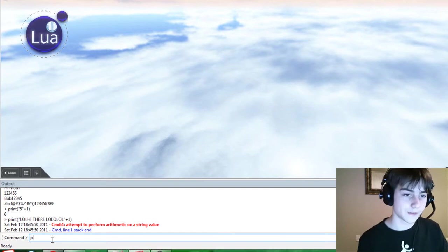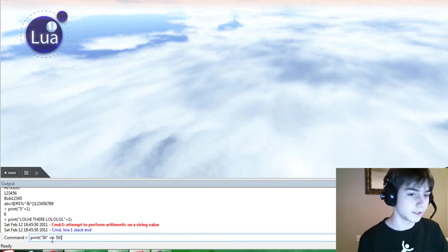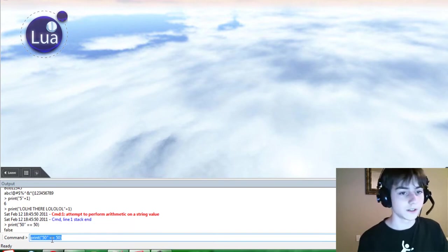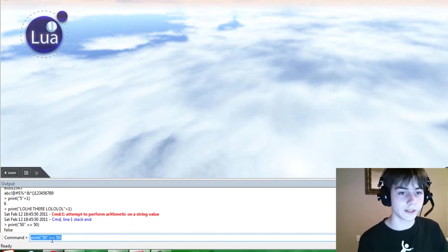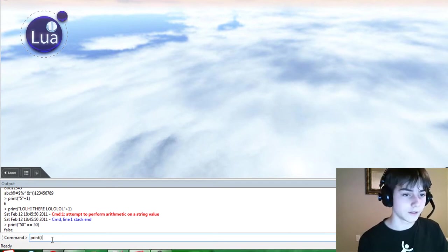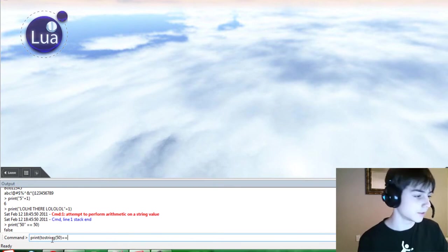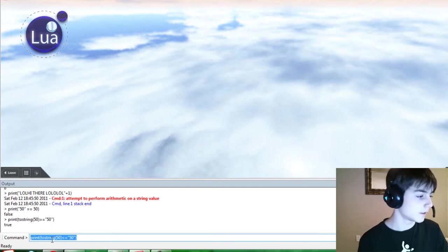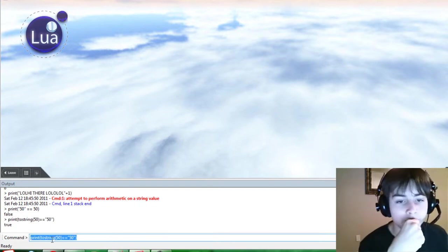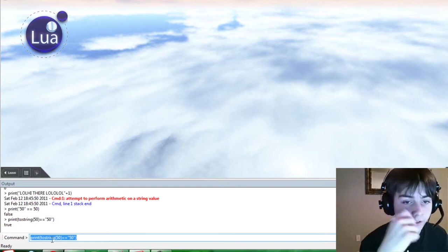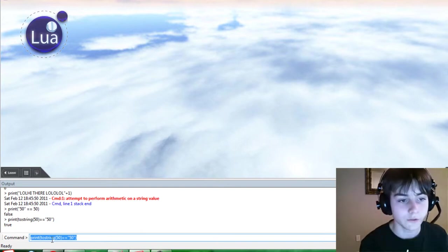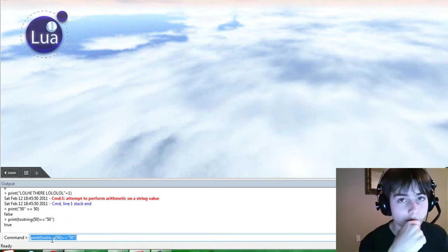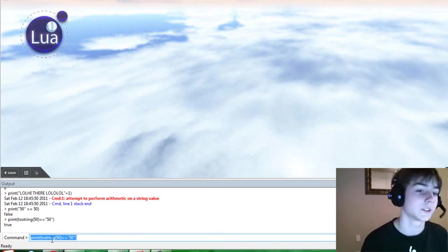Print 50 is equal to 50. False. Why? Because a string is not equal to a number. So print to string 50 is equal to 50. True, because you can convert the number 50 to a string. You converted it to a string. Because you put to string 50 is equal to the string 50.